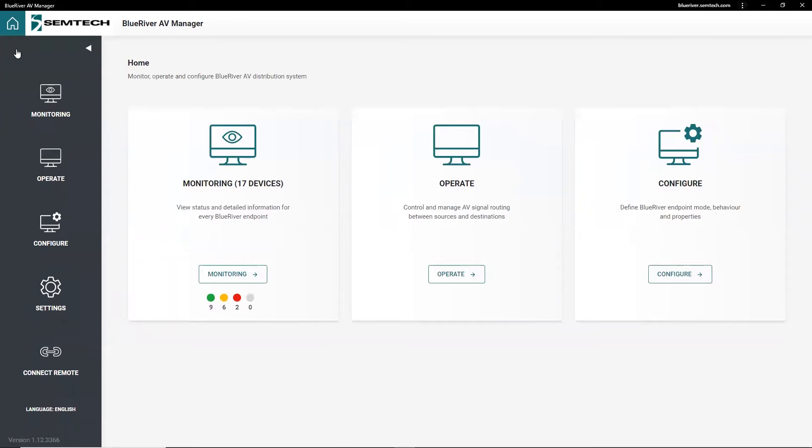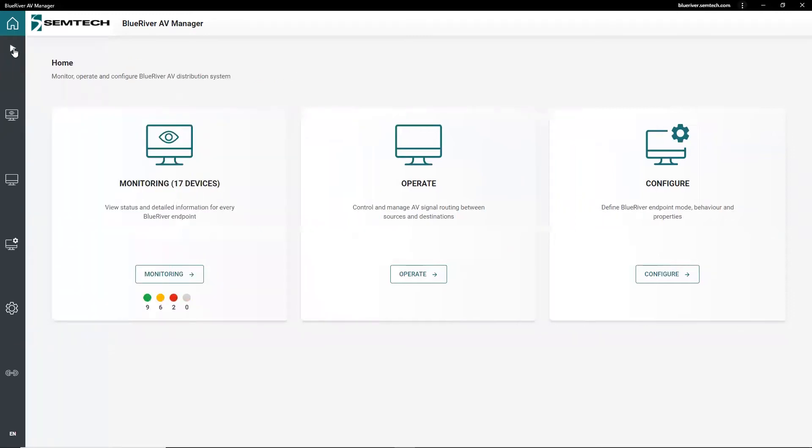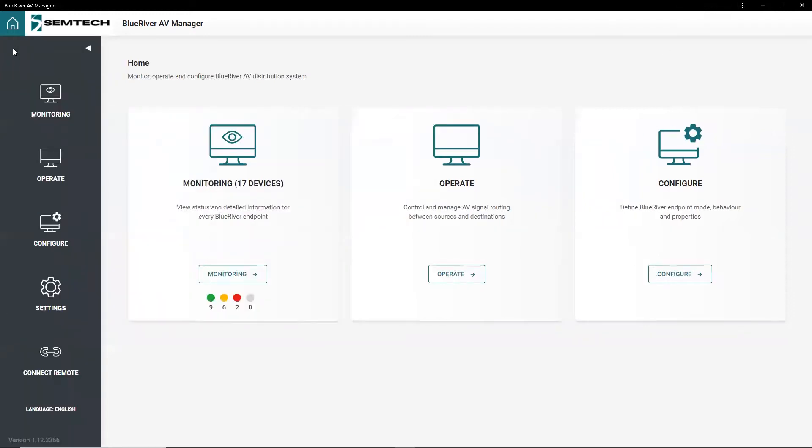The home screen gives you access to three tools – Monitoring, Operate, and Configure Tool.